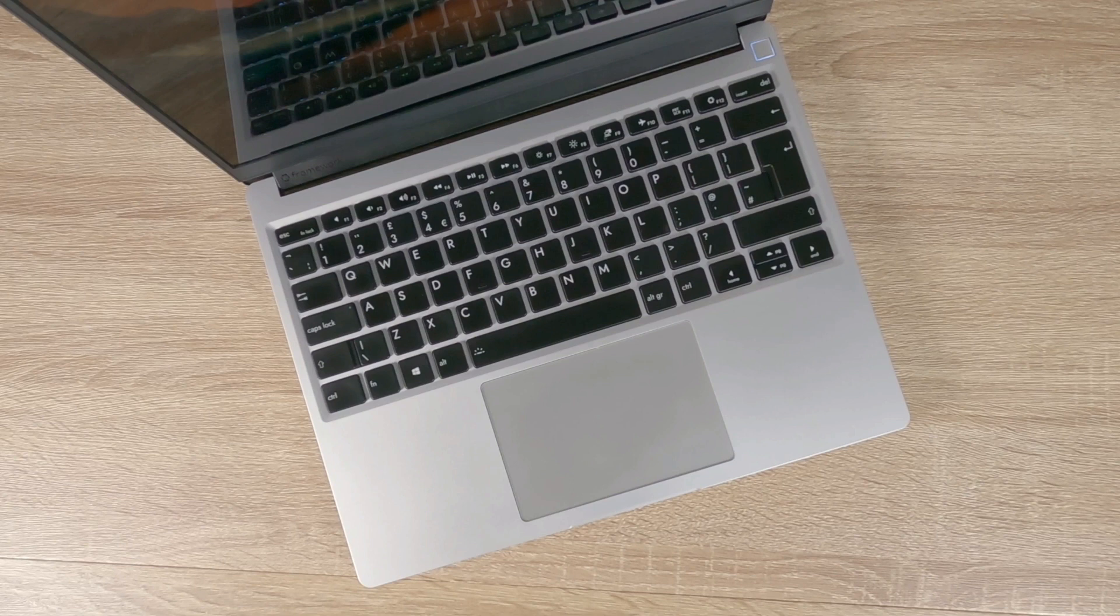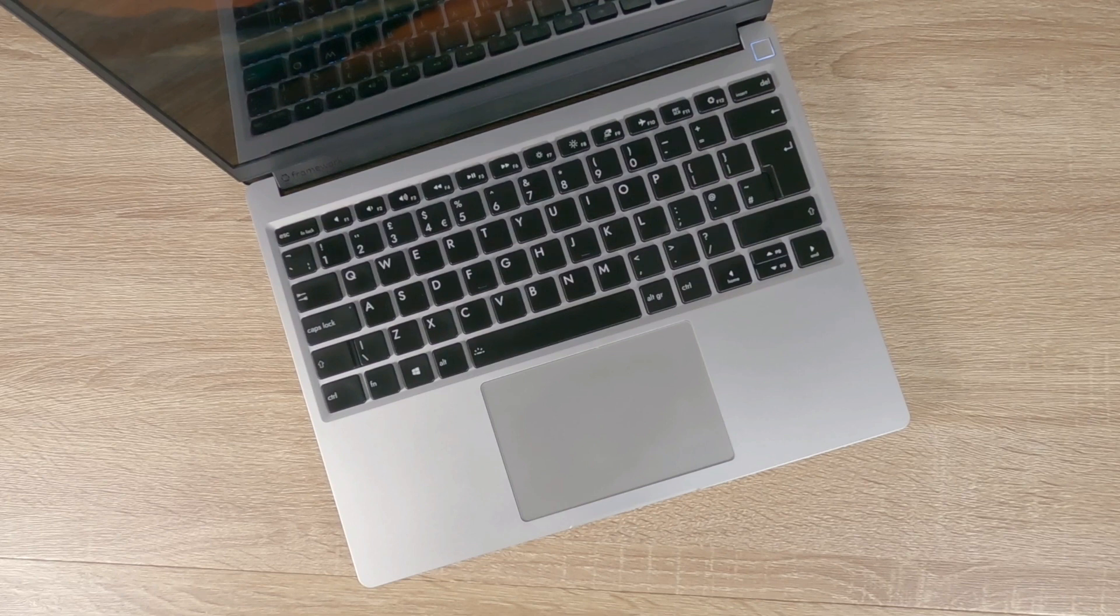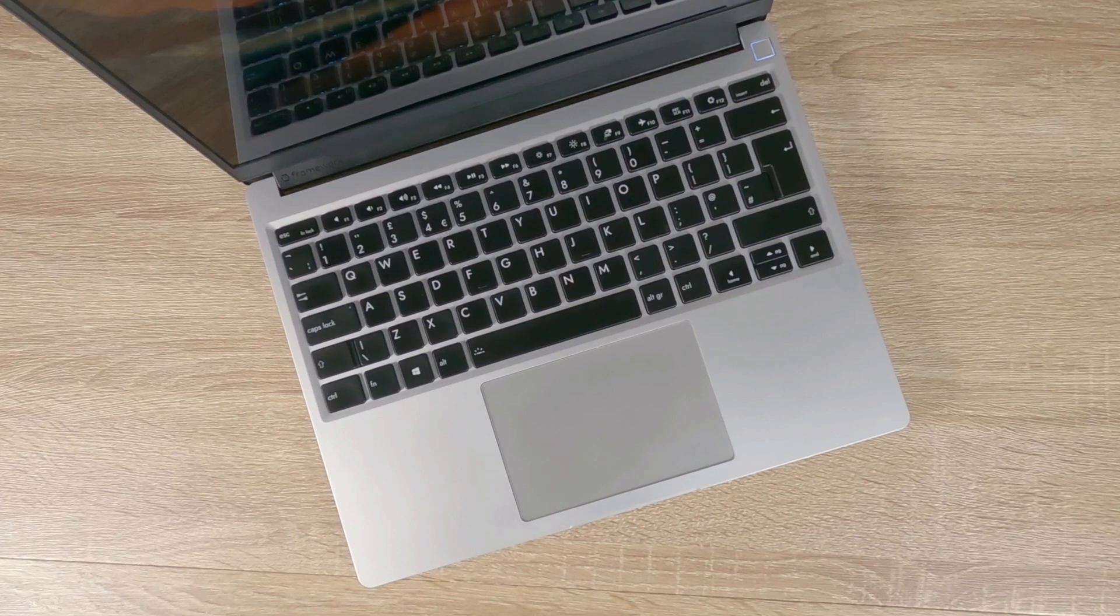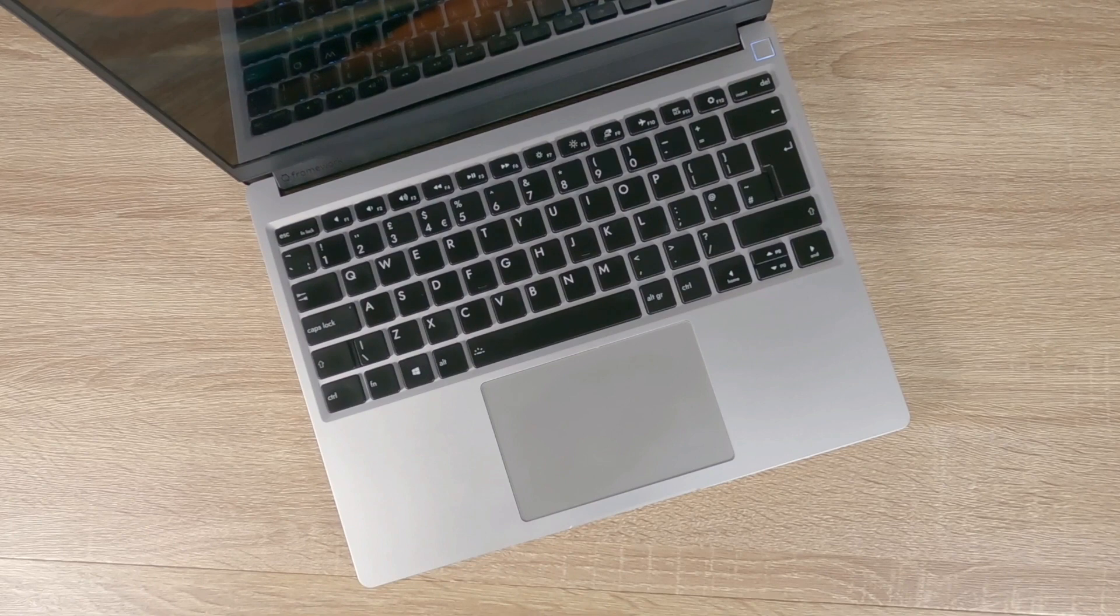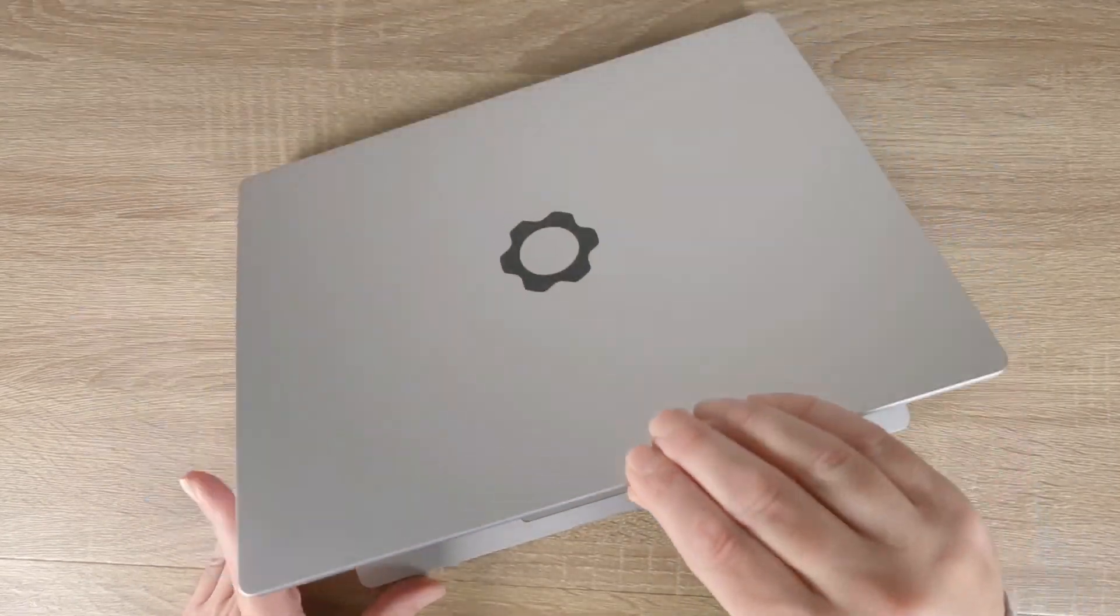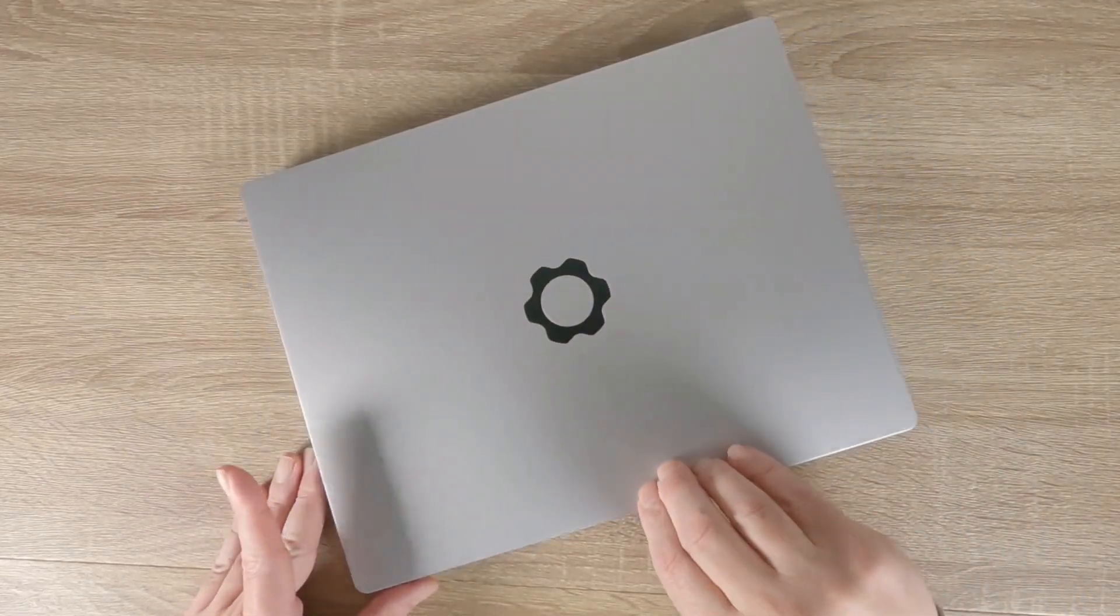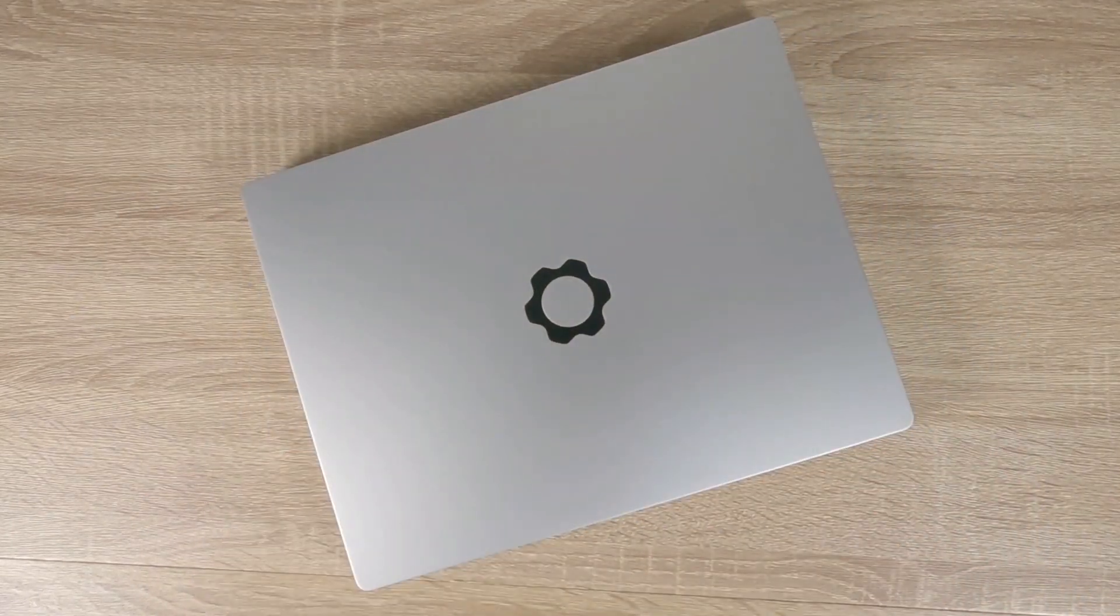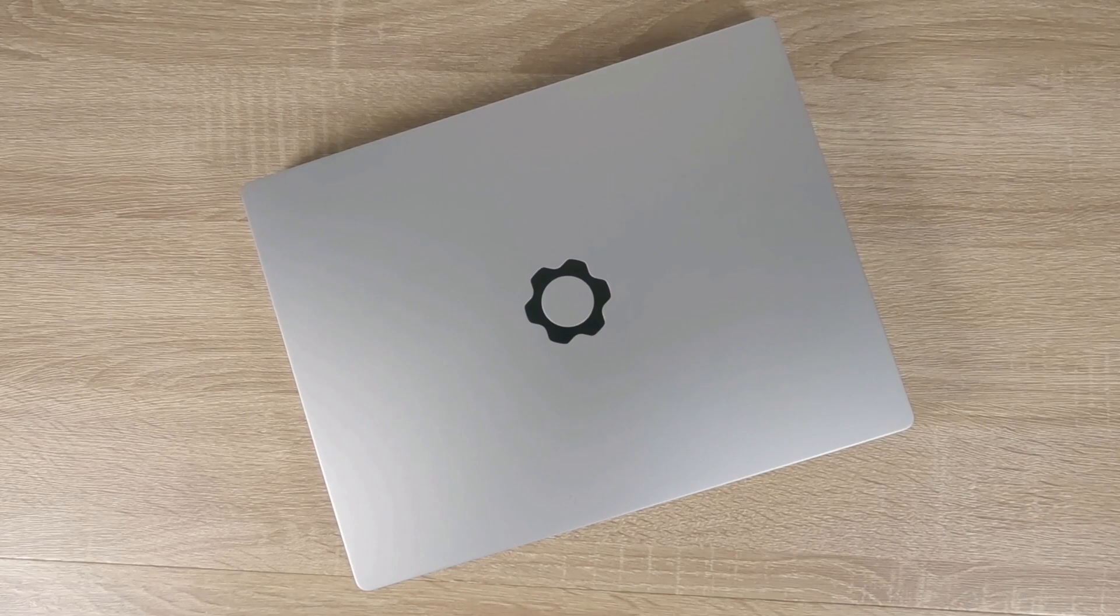However and this is the risk, Framework is a new company. And while we can upgrade this laptop with 12th generation Intel hardware, will we be able to upgrade this laptop to whatever generation of hardware exists in 3 or 4 years time.